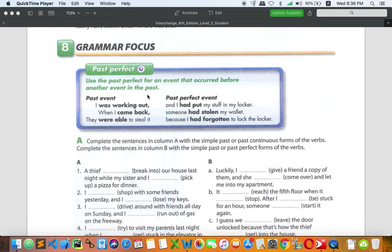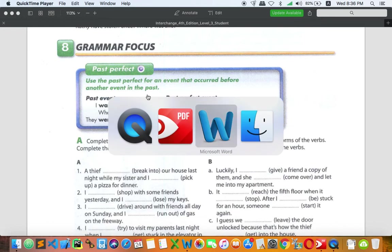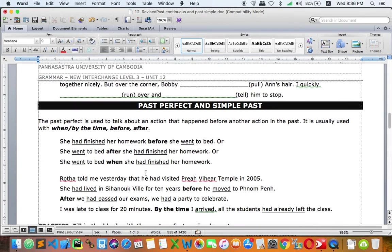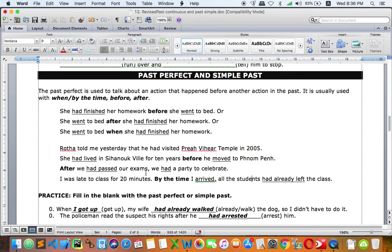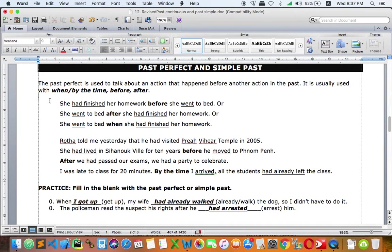Let's find out more about past perfect. Here is the definition: the past perfect is used to talk about an action that happened before another action in the past. It is usually used with the words: when, by the time, before, and after.